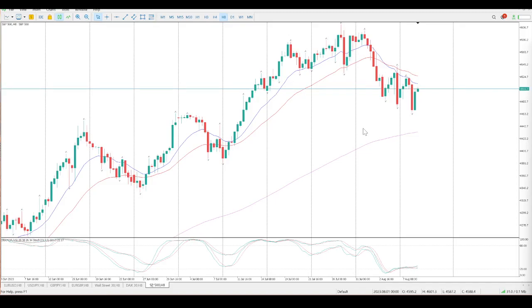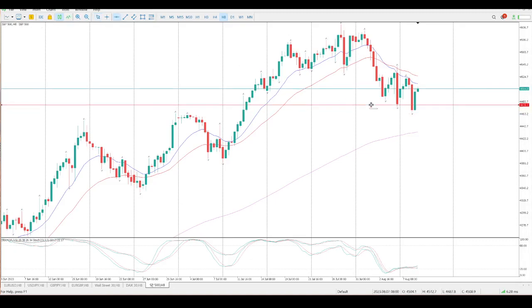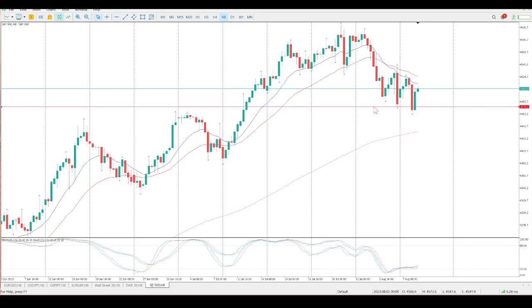It was a big up and down day yesterday, so we've had a gap. The instance of yesterday was that it wasn't going to get filled. So we had the gap close and there it is there.